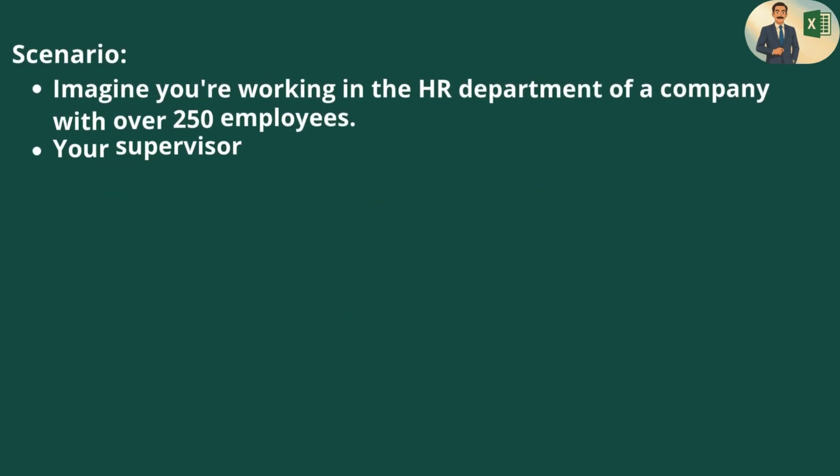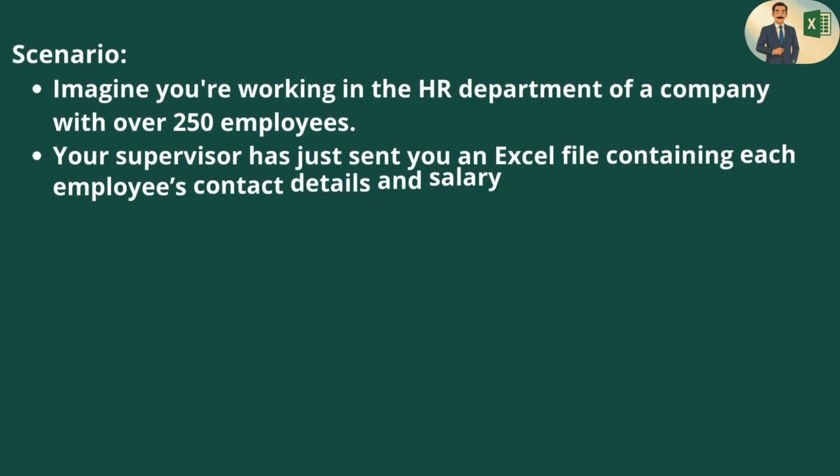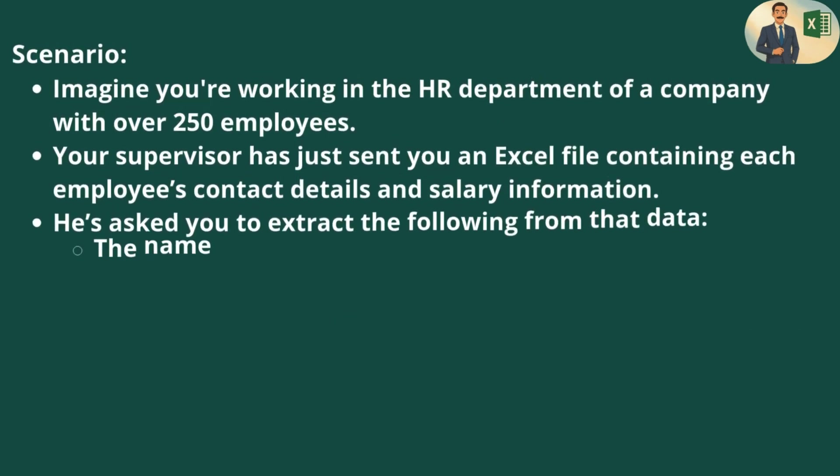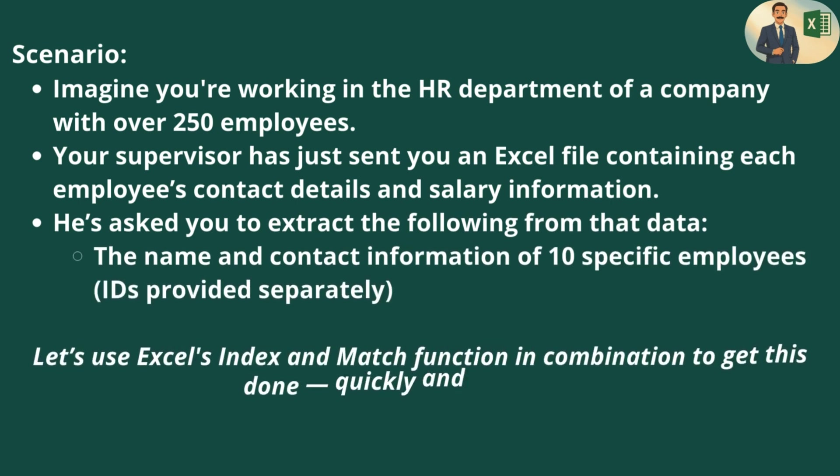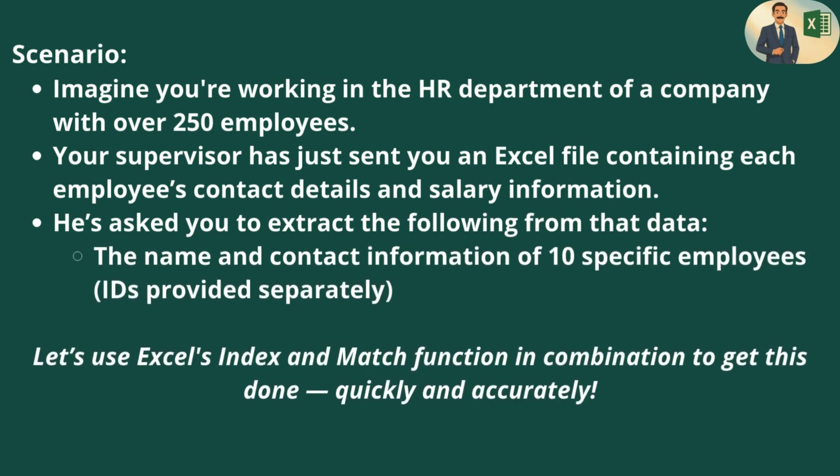Imagine you are working in an HR department of a company with over 250 employees. Your supervisor has just sent you an Excel file containing each employee's contact details and salary information. He has asked you to extract the following from the data: the name and the contact information of 10 specific employees, IDs provided separately. Let's use Excel INDEX and MATCH functions combination to get this done quickly and accurately.